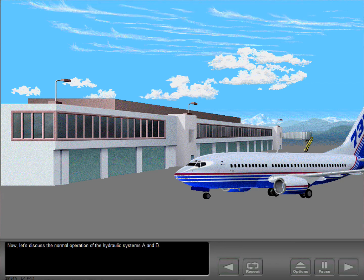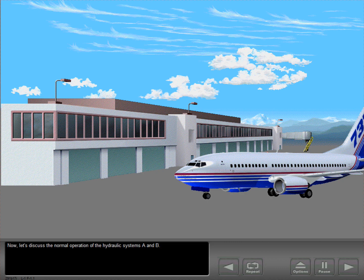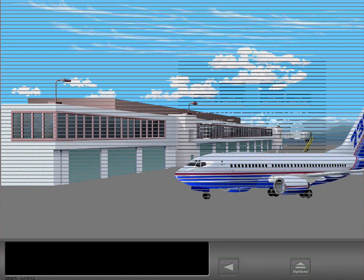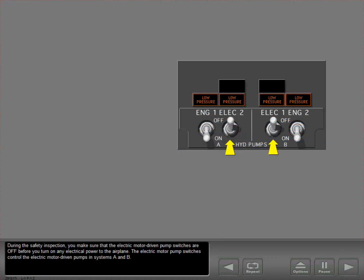Now let's discuss the normal operation of the hydraulic systems A and B. During the safety inspection, you make sure that the electric motor driven pump switches are off before you turn on any electrical power to the airplane.